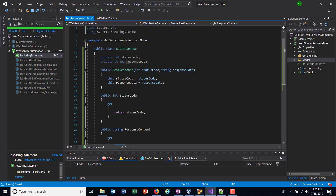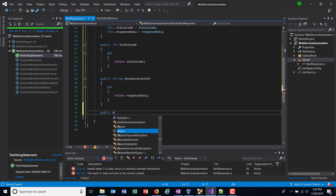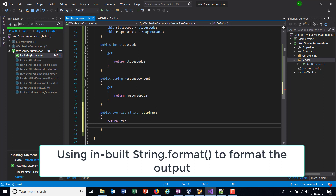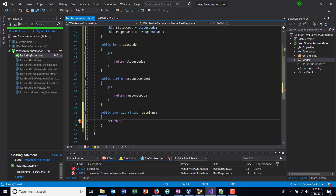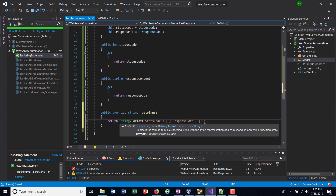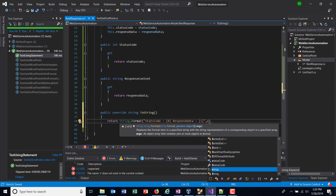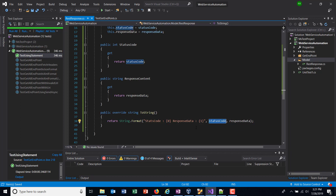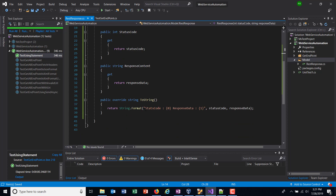Along with this I'm going to override the ToString method, so when you invoke ToString on an instance of this class you can get the result in a desired format. I will use 'public override ToString' and here I'm going to use a method called 'string.Format'. This method is used to output a string in a specific format — the format will include 'StatusCode' and 'ResponseData' placeholders. During runtime these placeholder values will be replaced by the actual status code and response data, so when I invoke ToString on this instance it will give the output in this format.